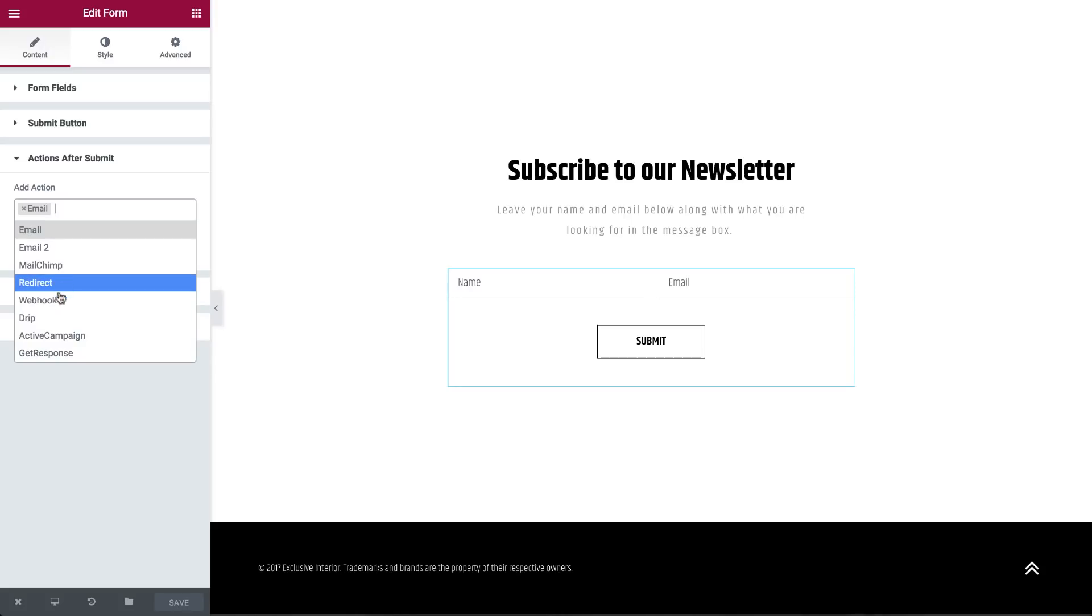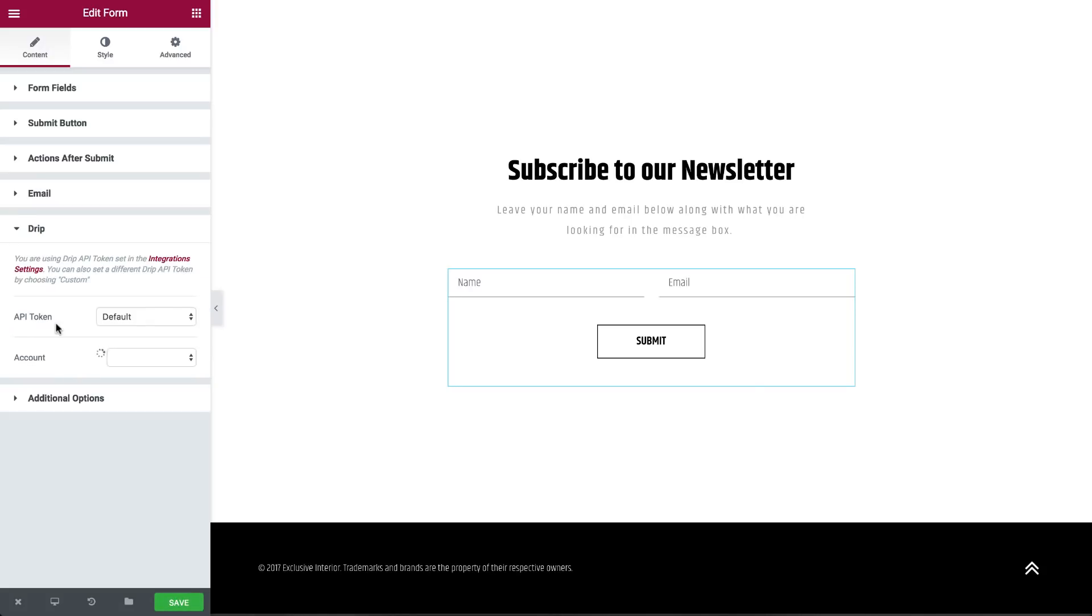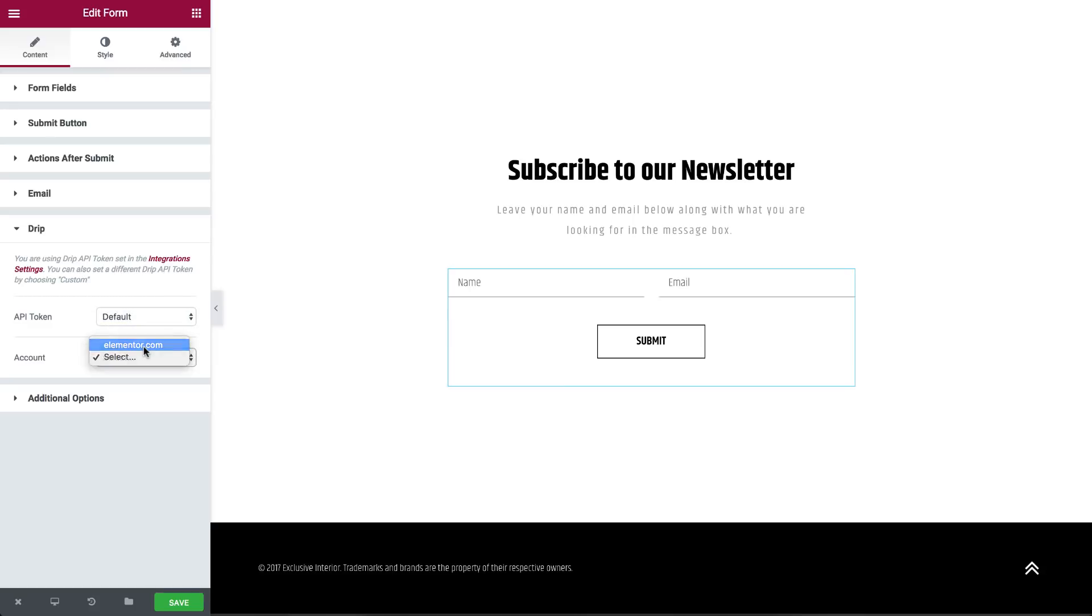Open the DRIP toggle that was just added, and under API token, select Default. Under Account, select your account. You can also choose a custom API token and enter the key manually.